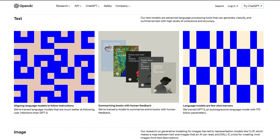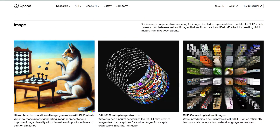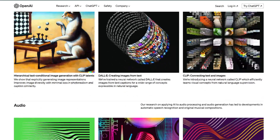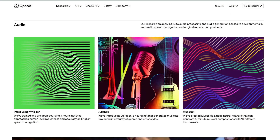So what is ChatGPT? ChatGPT is an AI chatbot system that OpenAI released in November to show off and test what a very large, powerful AI system can accomplish.